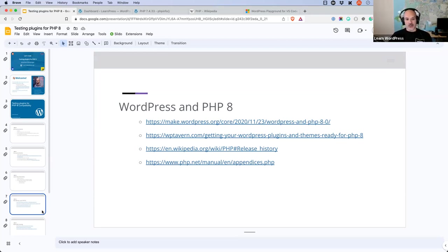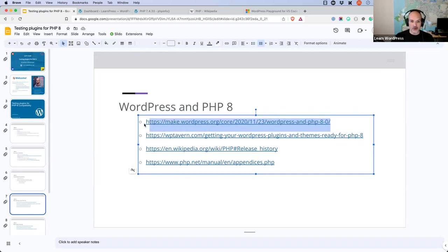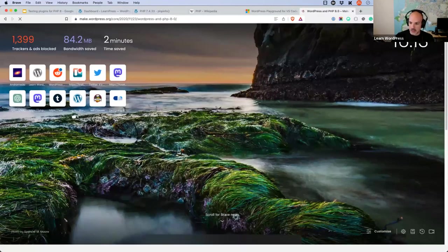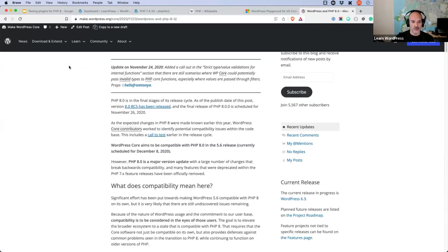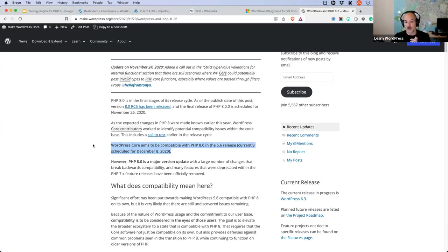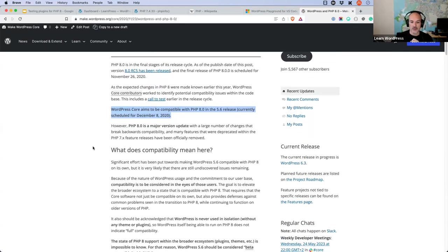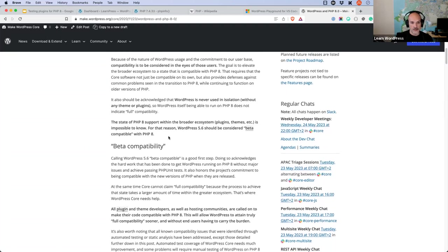The first link in the slide is the make.wordpress.org core blog post related to PHP 8. I'm opening it in my browser and sharing the link in chat. This is from November 23rd, 2020 — when PHP 8 was in the final stages of its release cycle. The bold text states: WordPress core aims to be compatible with PHP 8 for the 5.6 release, currently scheduled for December 8th, 2020. They also noted PHP 8 is a major version update with many backward-compatibility-breaking changes.